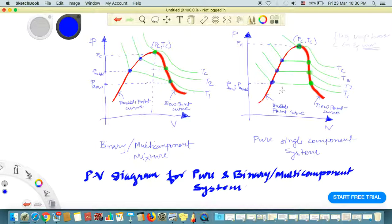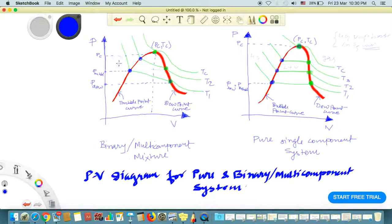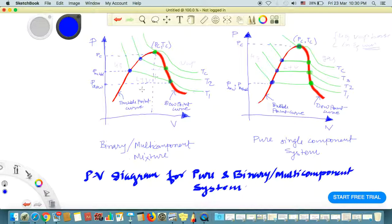To summarize the diagram regions: this is the liquid region, this is the gas region, and this is the liquid plus vapor region. The two-phase region lies between the bubble point curve and the dew point curve. Thanks again for watching.